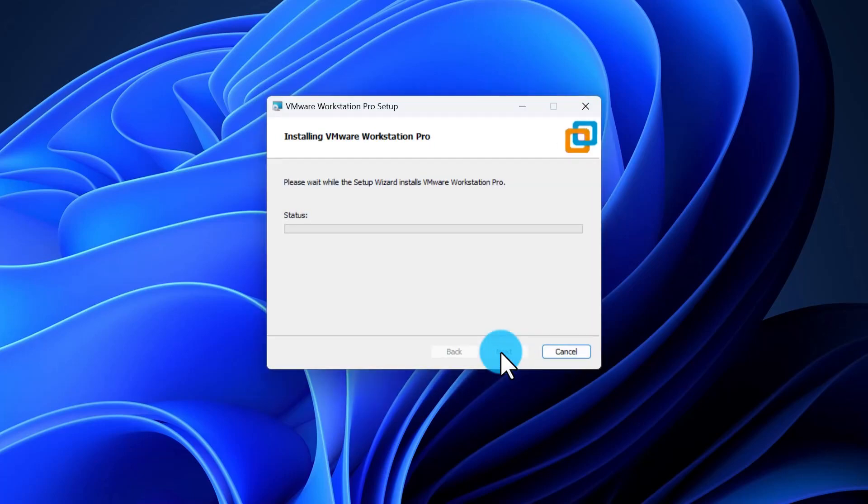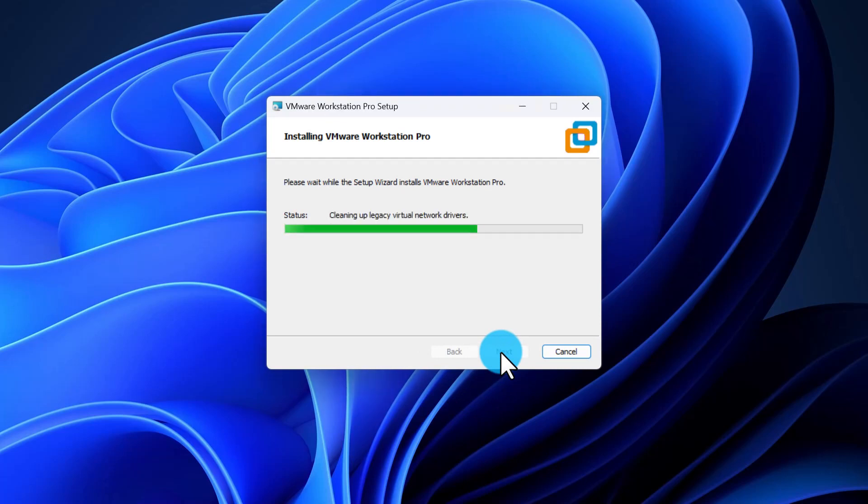This will start the application installation. Depending on your computer speed, the process might take a few minutes.